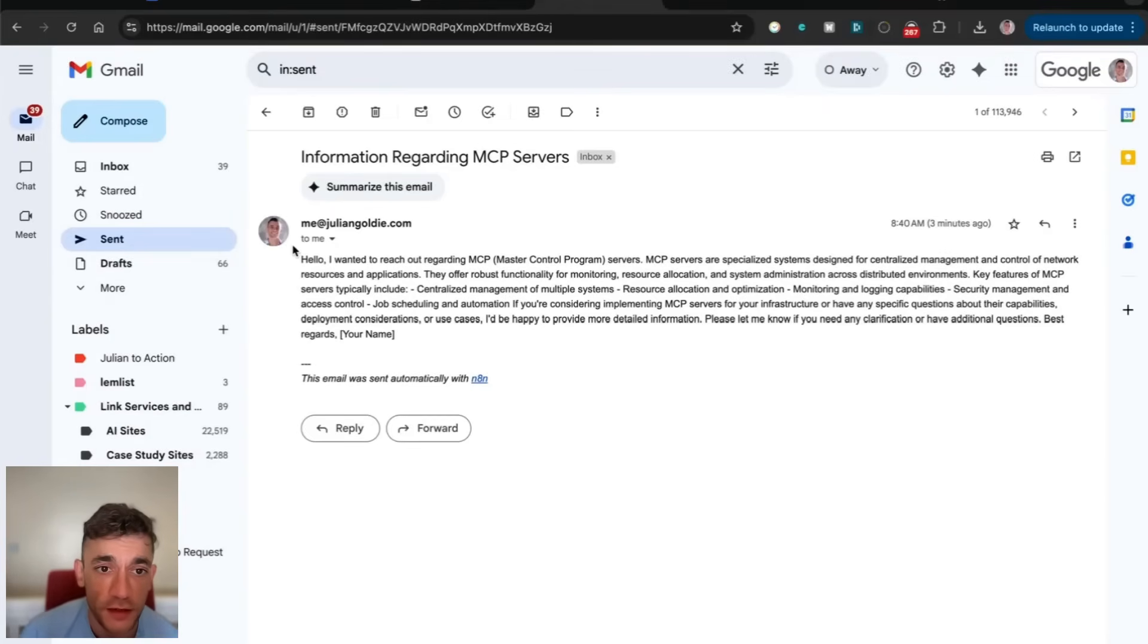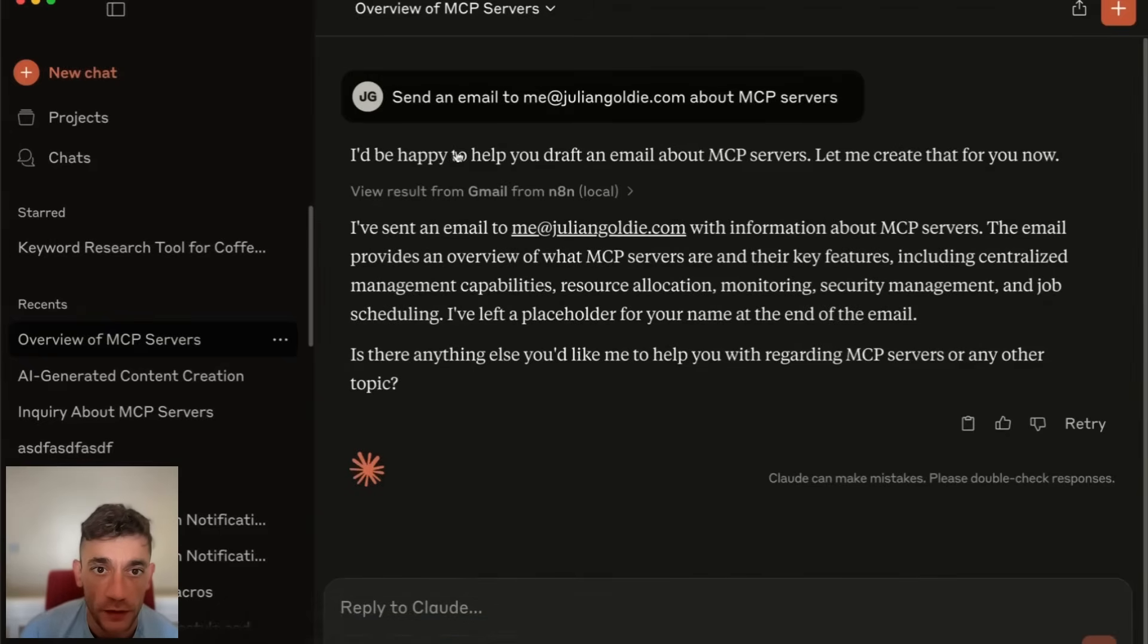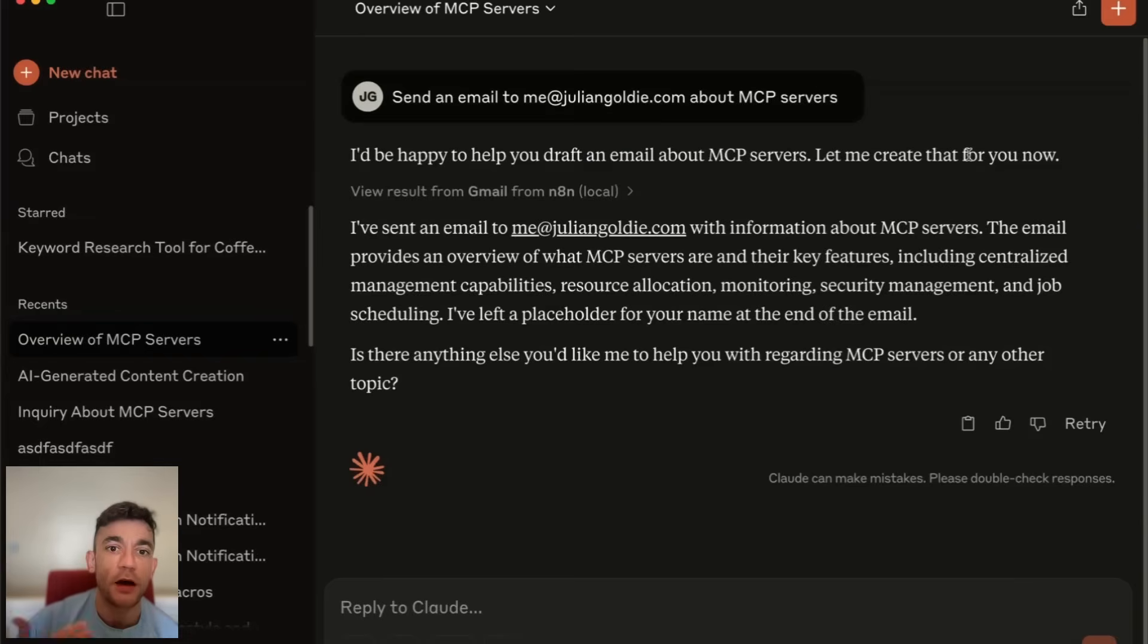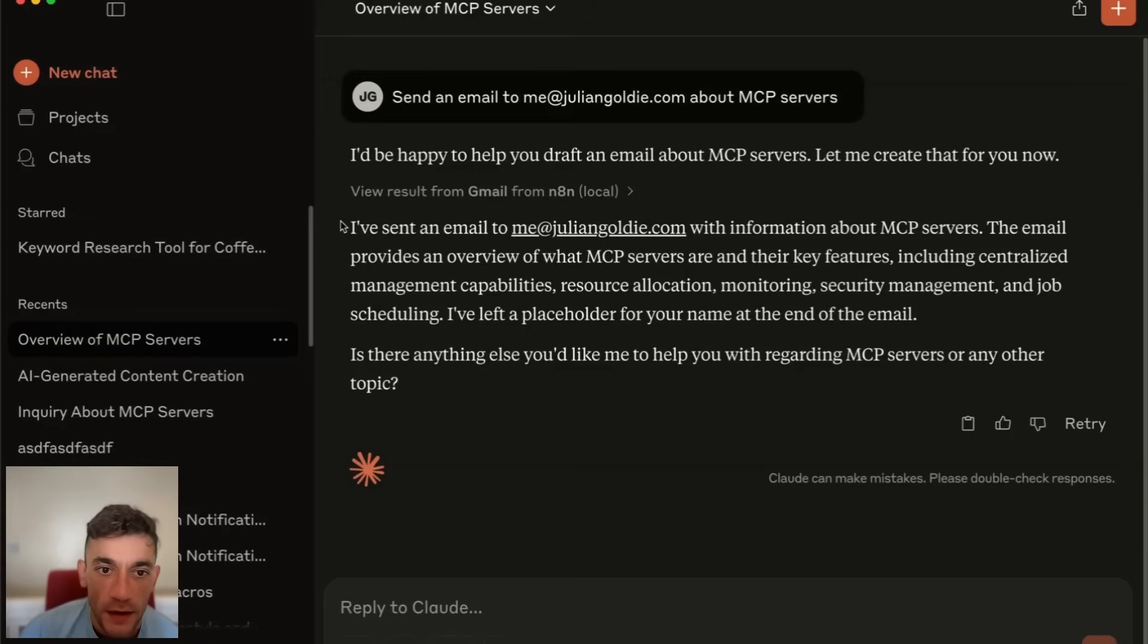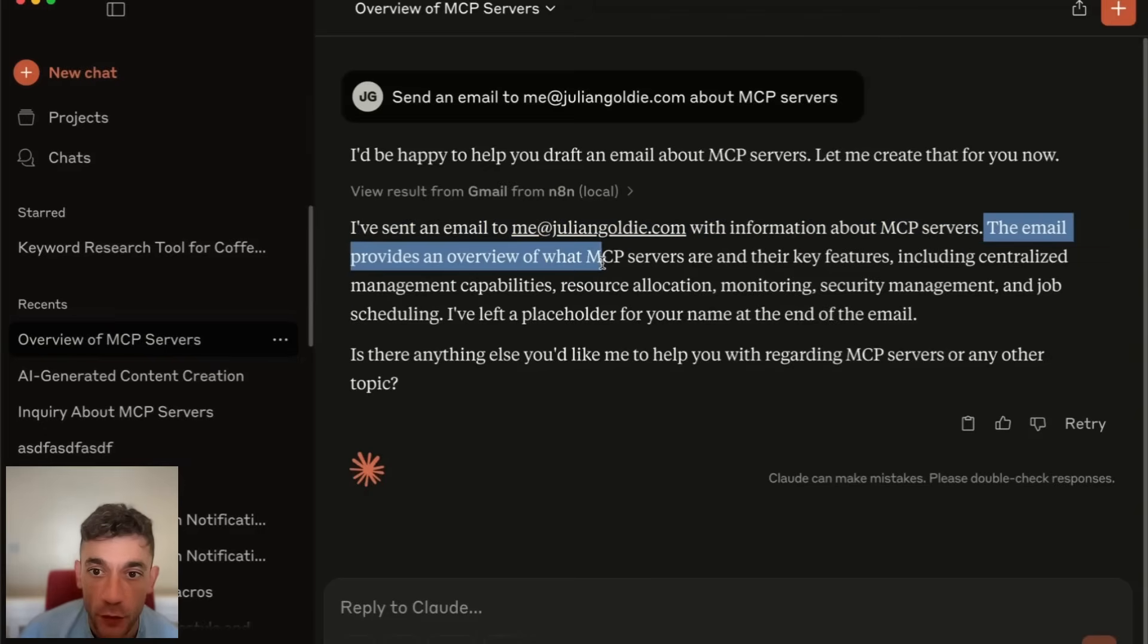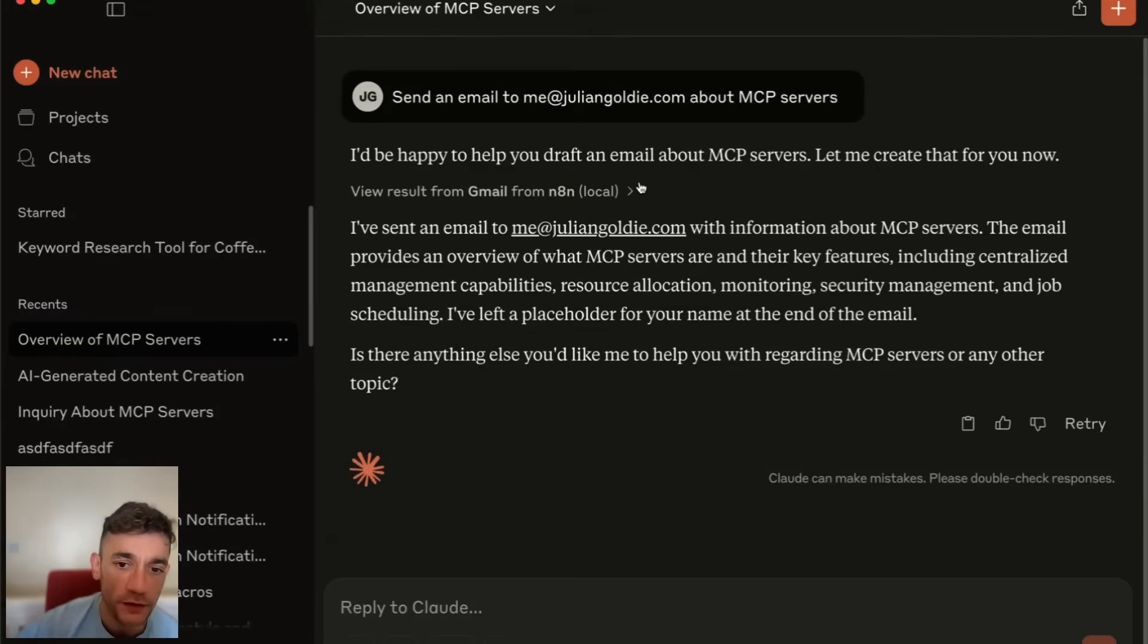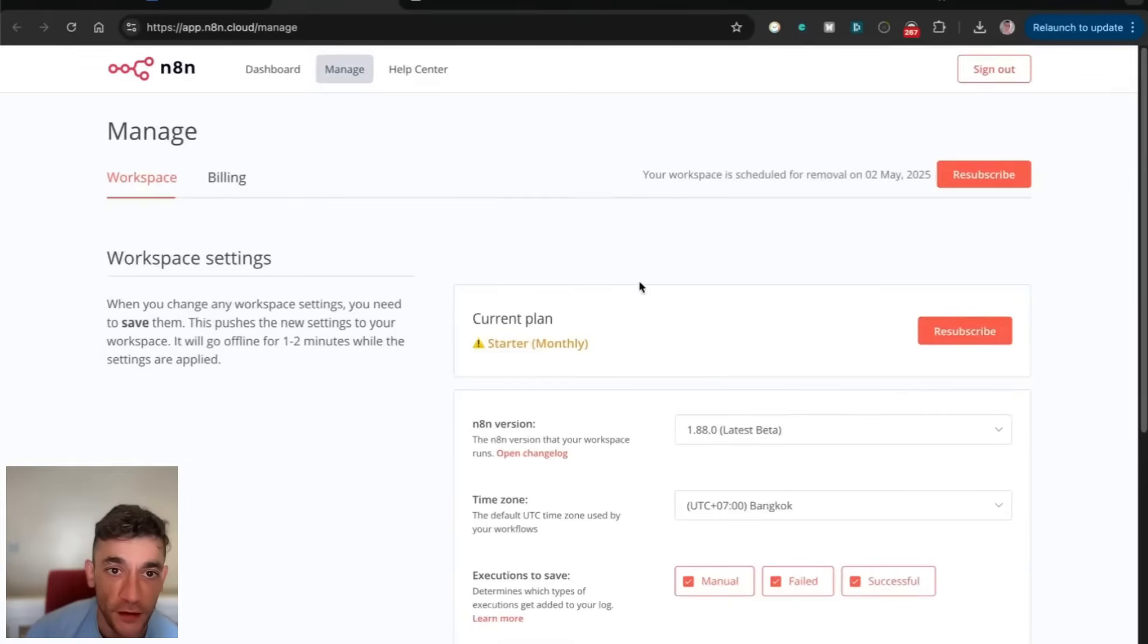It was really easy to send this email. You just go into Claude and say, send an email to me at juliangoldy.com about MCP servers. Bear in mind, you can't do that inside ChatGPT or anything else. This is one of the only places you can actually do it. I've sent an email with information about MCP servers. The cool thing about this is you've basically turned Claude into a personal assistant.